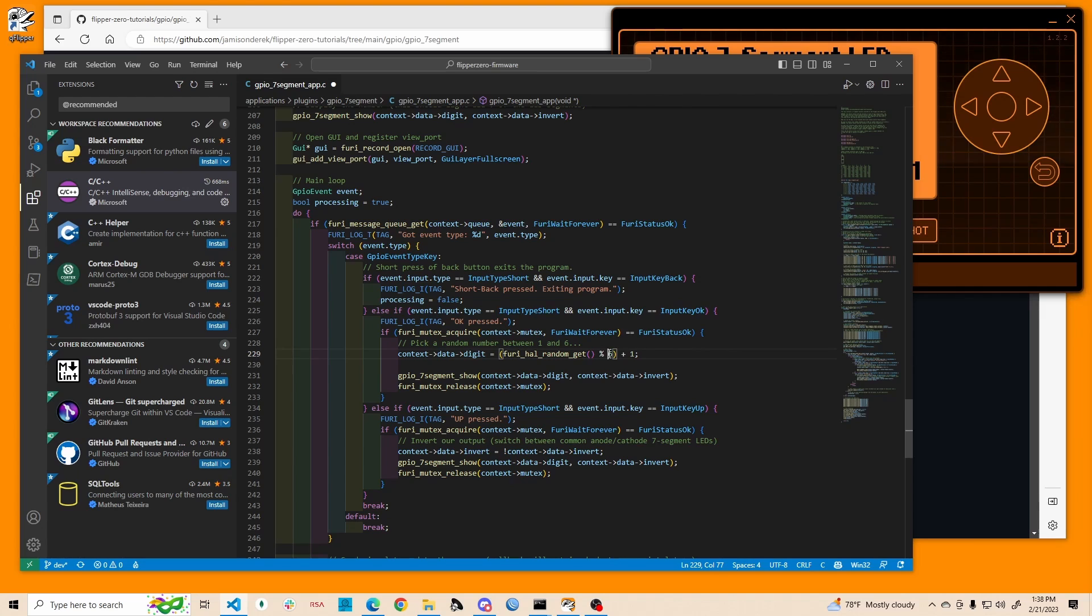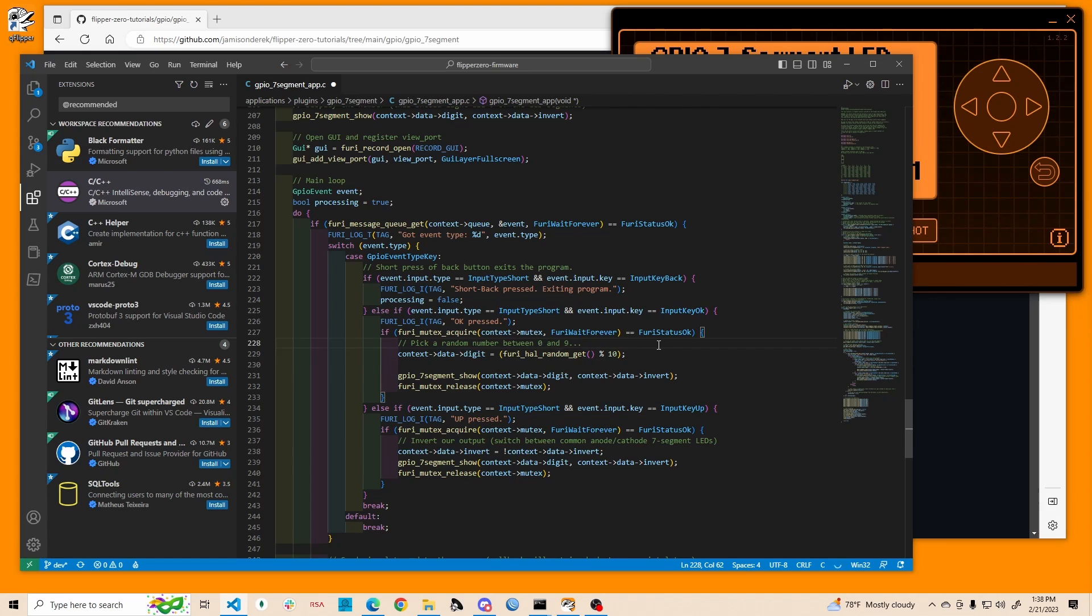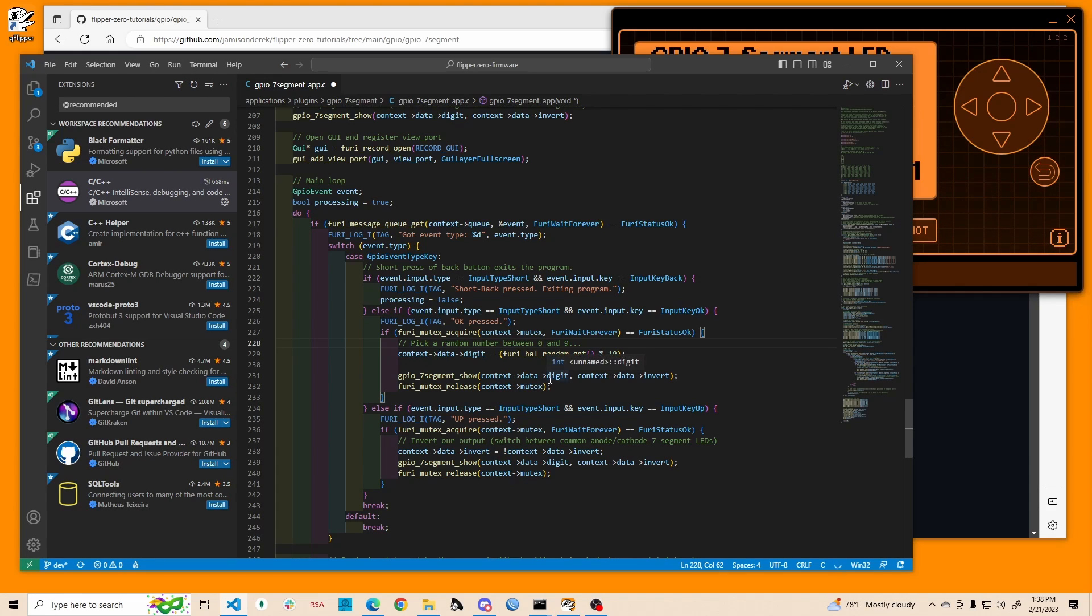If you wanted a number between zero and nine, you could have said 10 and then add zero. And now we'll get a number between zero and nine. The add zero is extra at that point. So we could just do that. Make sure you change the comment as well if you do that. And then we are showing the digit and passing whether or not we're inverting.